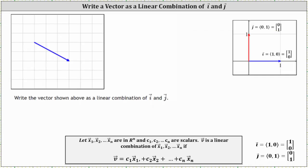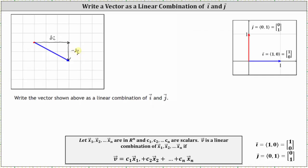Starting at the initial point of the given vector, notice the x component is three units in the positive x direction, which would be three times vector i, and the y component is two units in the negative y direction, which would be negative two times vector j.